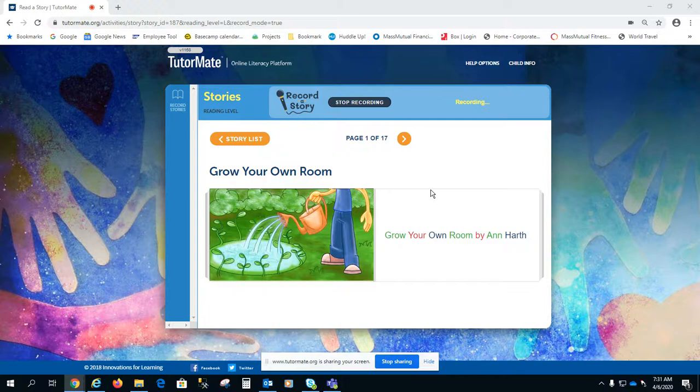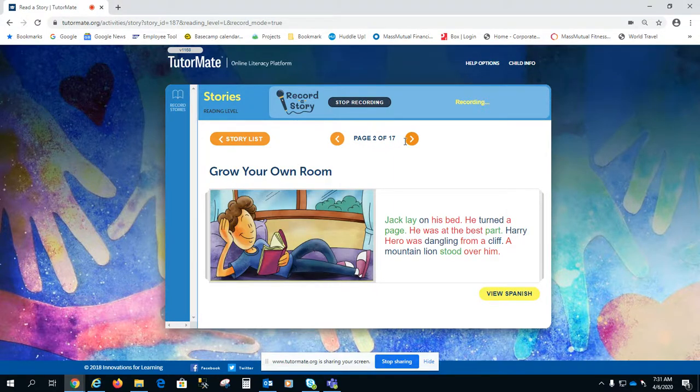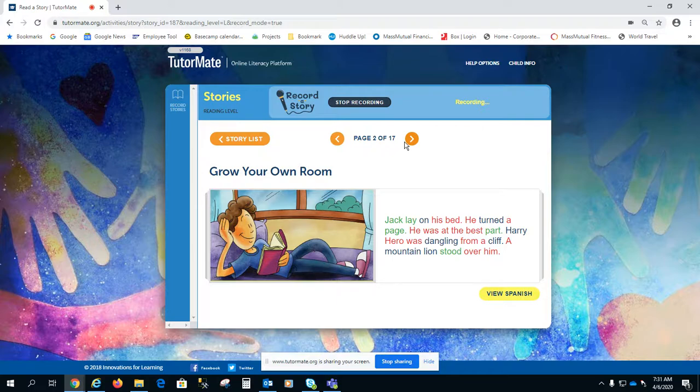Grow Your Own Room. Grow Your Own Room by Anne Hart.